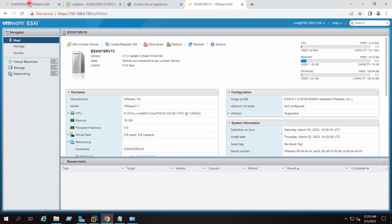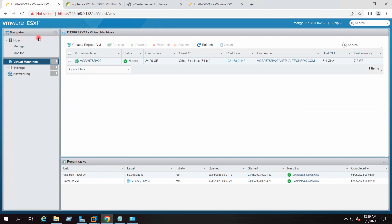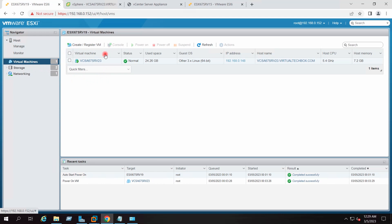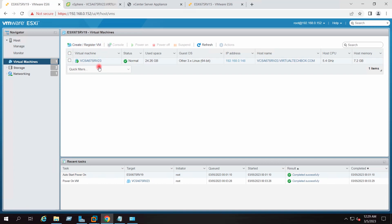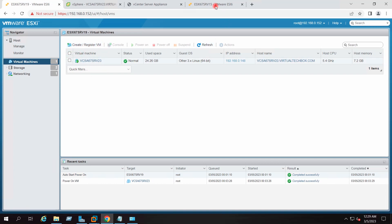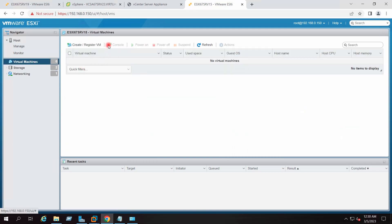If I go to the source host, it is having one virtual machine here which is our source appliance. After the upgrade, this virtual machine will get shut down and the target host will be having one virtual machine. As of now it is not having any virtual machine there.